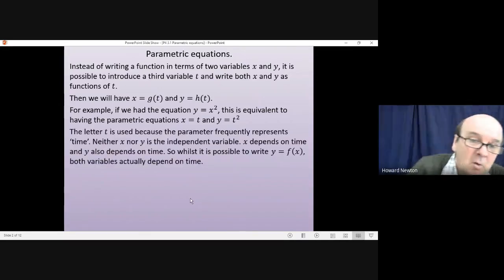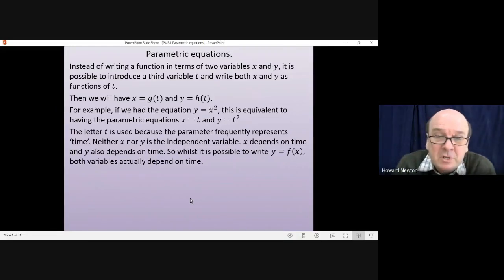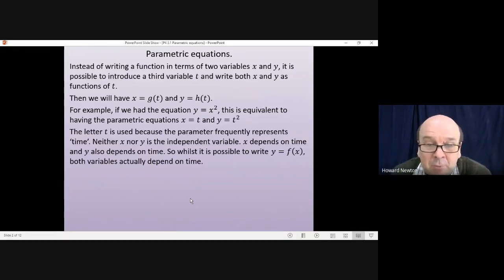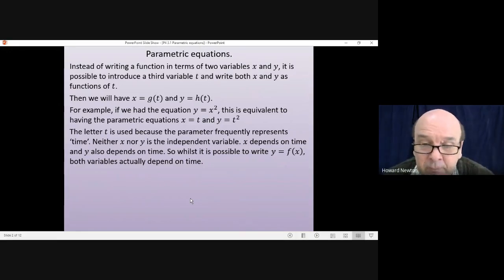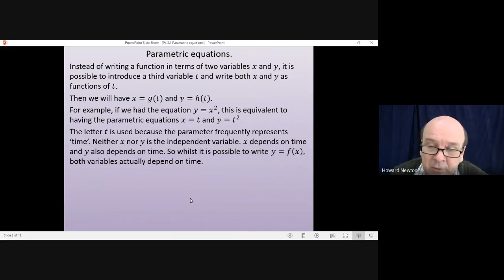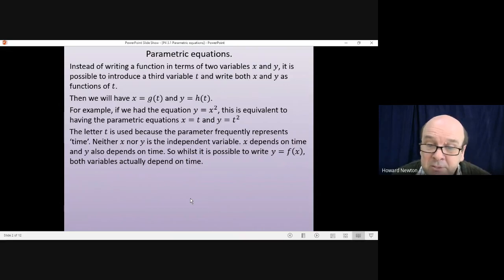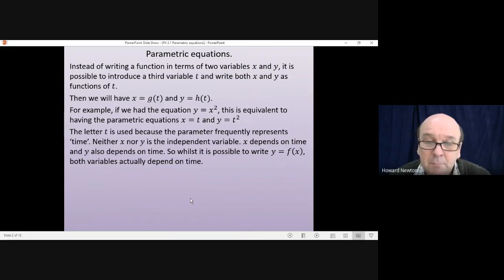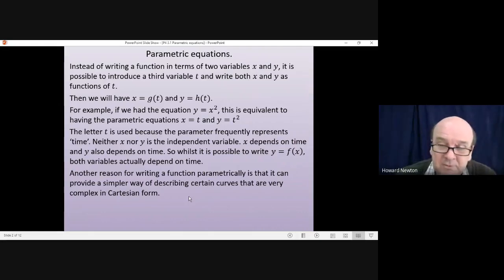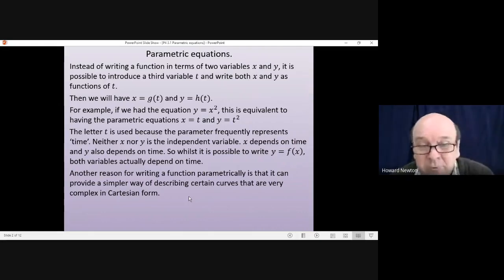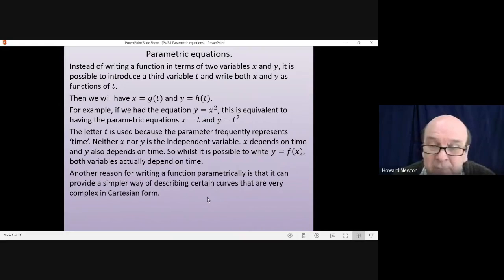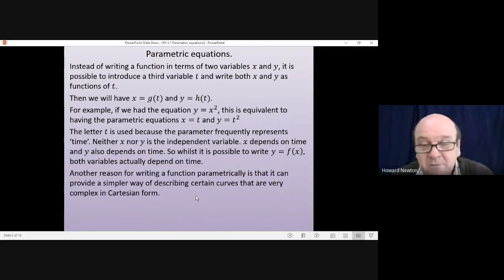Why the letter t? The letter t is used because the parameter t frequently represents time. Neither x nor y is the independent variable — one doesn't depend on the other. Rather, x depends on time and y also depends on time. So it is possible to write y as a function of x, but both variables actually depend on time. The other reason for writing a function parametrically is that it can provide a simpler way of describing certain curves that are very complex in Cartesian form.